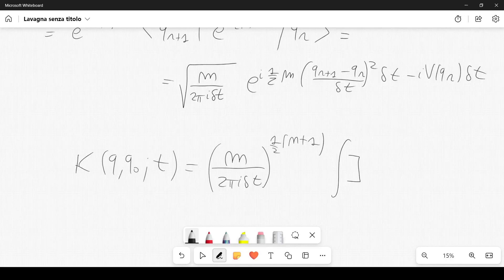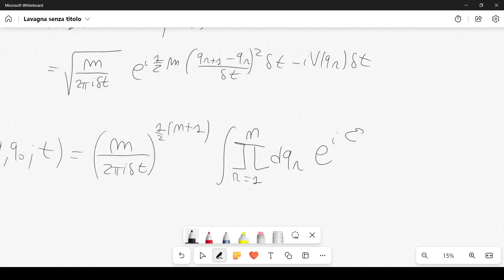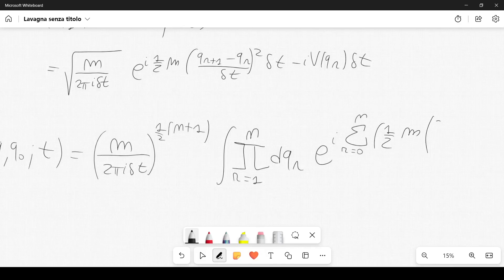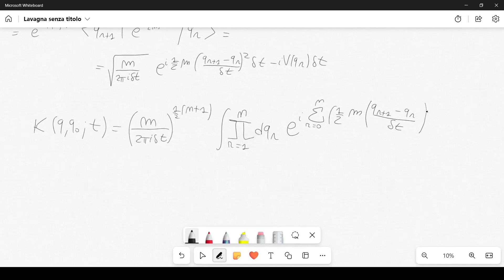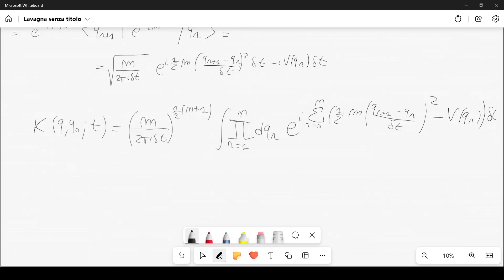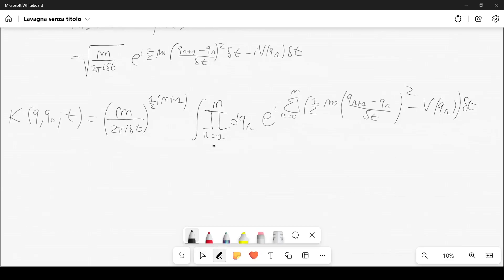Assembling all factors, the kernel K(q,q₀,t) equals (m/2πiδt)^{(N+1)/2} times an integral over the product for r=1 to N of dqᵣ, with the exponential e^{i Σ_{r=0}^{N} [½m((q_{r+1}-q_r)/δt)² - V(q_r)] δt}, where q_{N+1} = q.